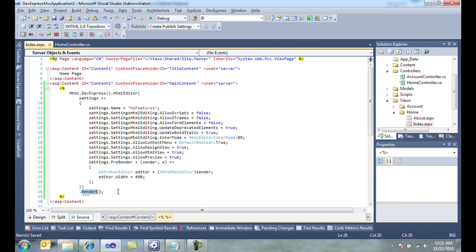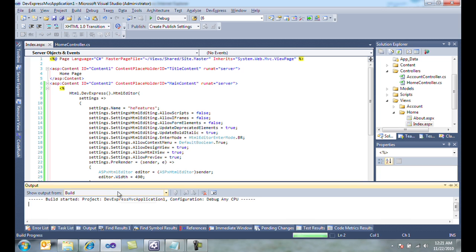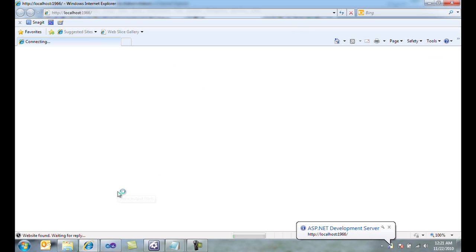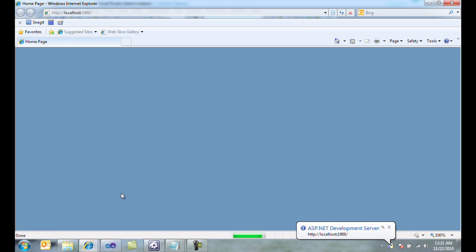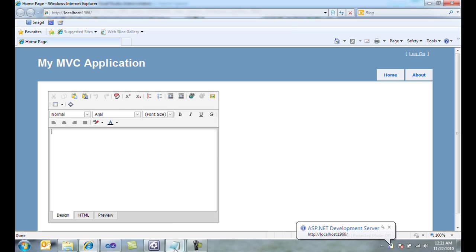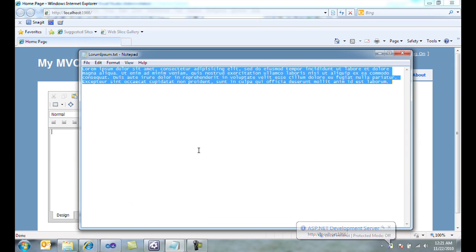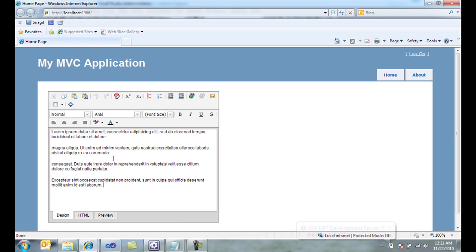Hitting Ctrl F5 will open up the website in the browser without debugging. Here's our HTML editor. I'm going to go to another document here and copy lorem ipsum, and I'm going to paste it inside here.